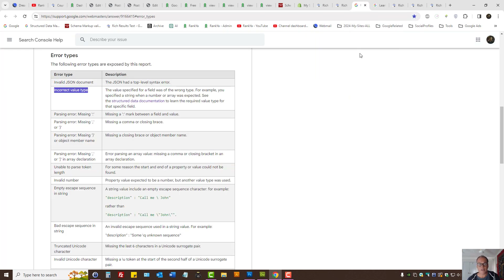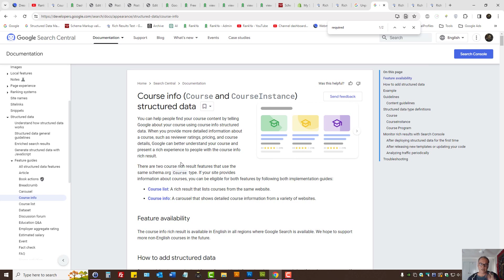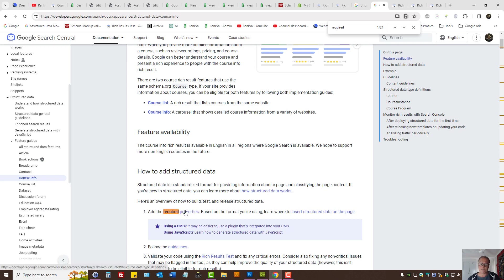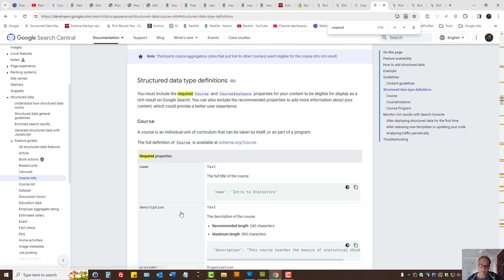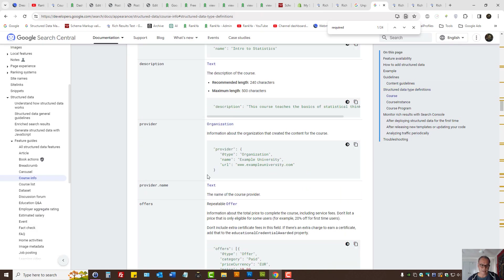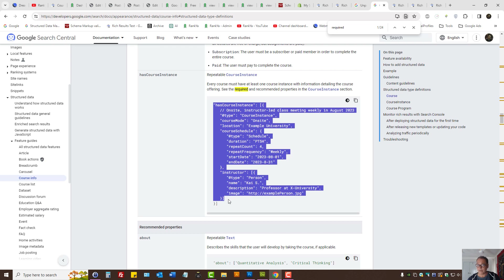But let's imagine you're using course info markup — your website has some courses. Here, let's search for 'required.' As we can see, the Google help section tells us that for this particular markup type, certain things are required. I can press on the link to see the required properties, and in my example the missing field is 'courseInstance' — that means I need to look at the required field and see that's the property that's missing.